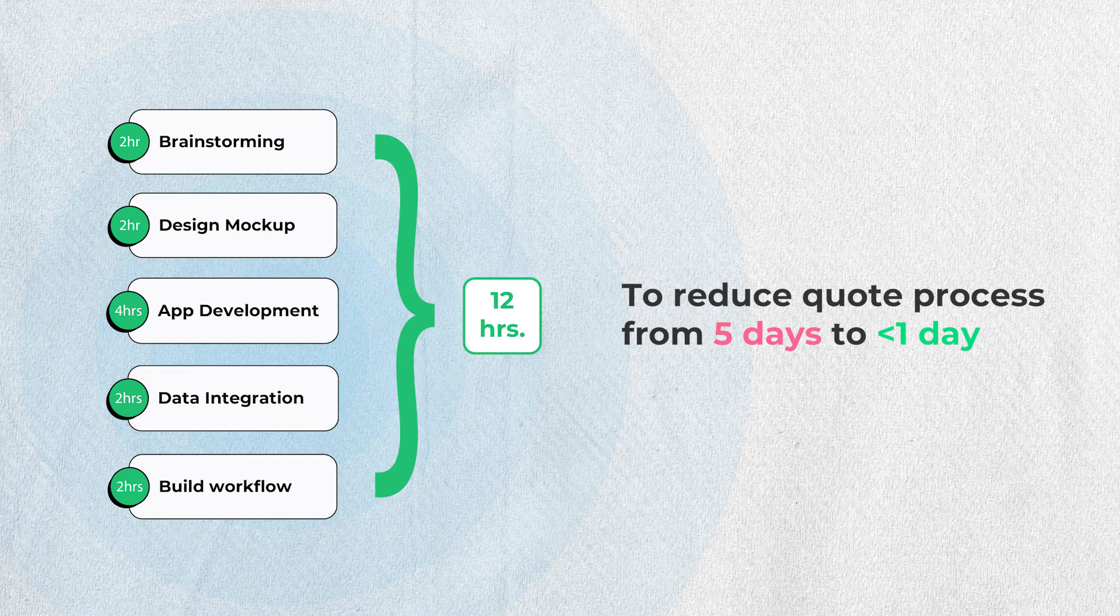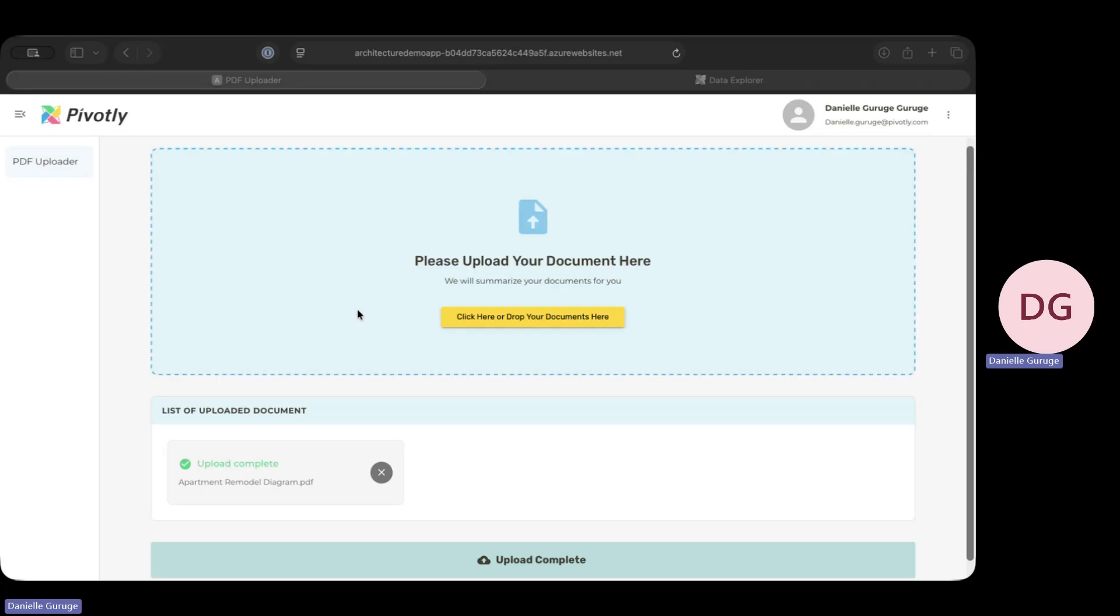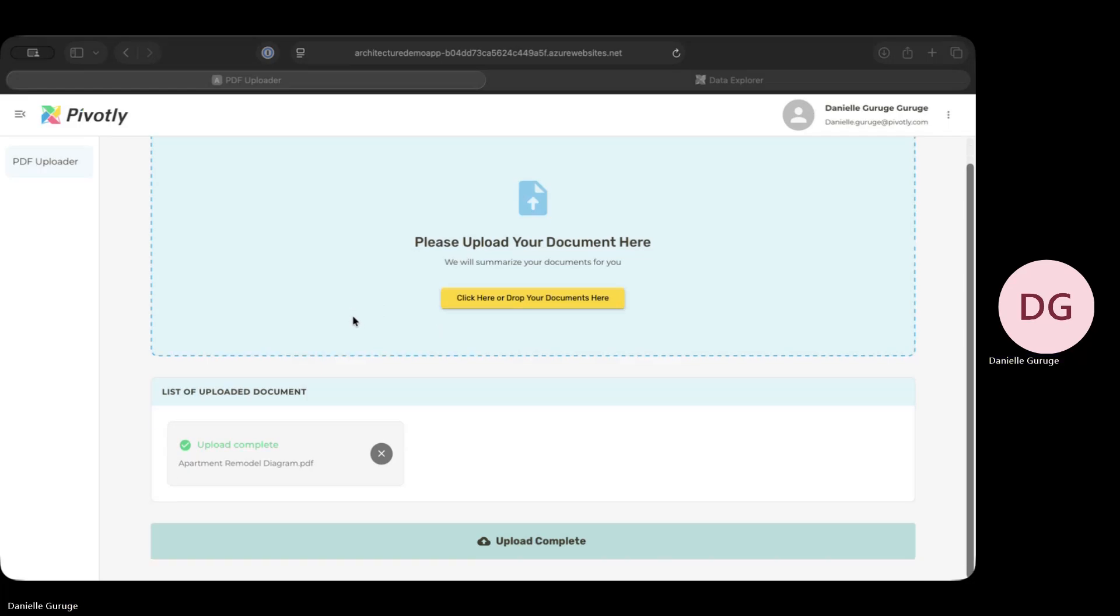That's the power of the Pivotly platform. We can go from a complex problem to a working MVP in less than two days. If you have a manual process holding your business back, imagine what we could build for you. Visit us at Pivotly.com to learn more.